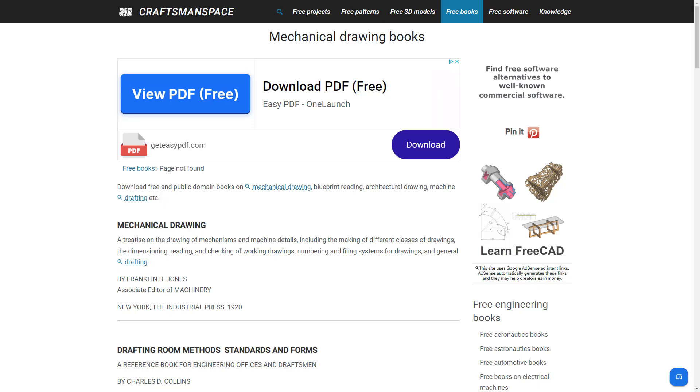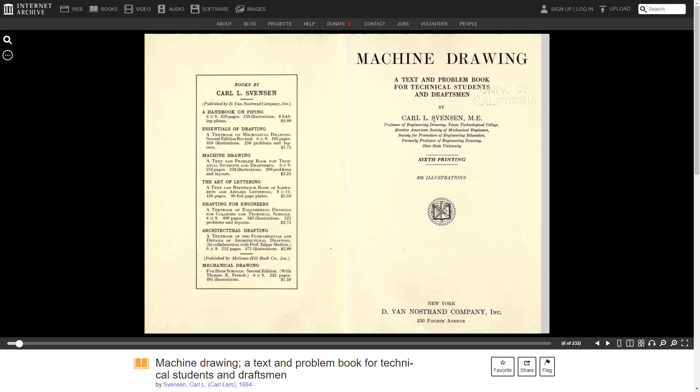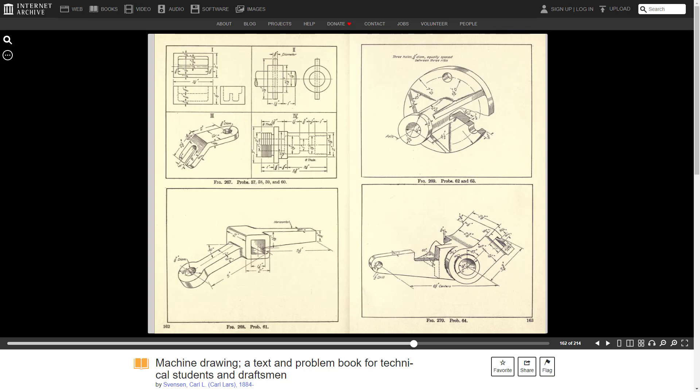Let's take a look at a few. The first is Machine Drawing, a text and problem book for technical students and draftsmen by Carl Svensson. I recommend you flip through the entire book. Chapter 11, Problems and Studies, has some good examples.